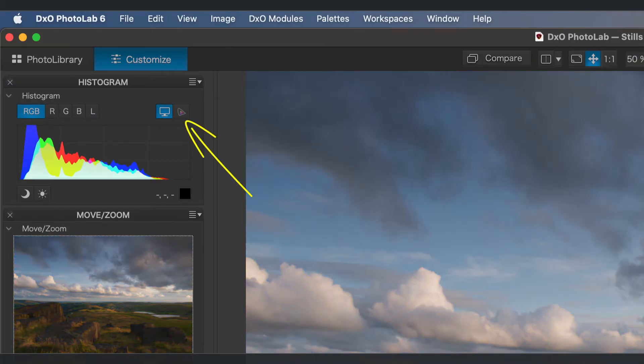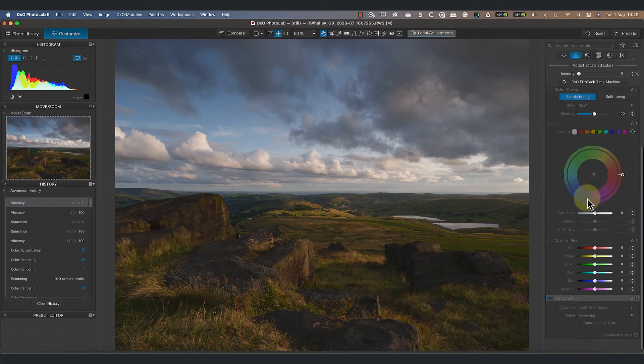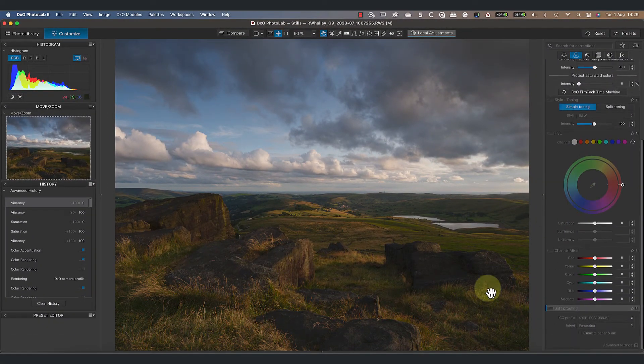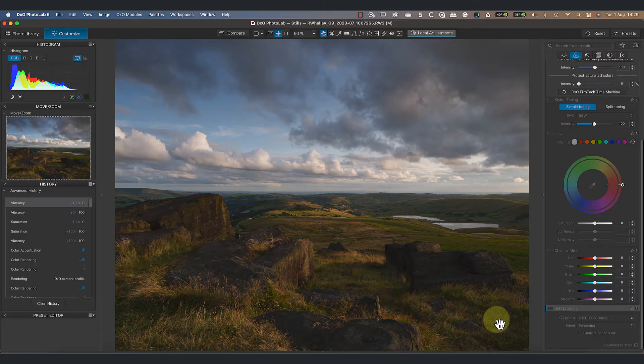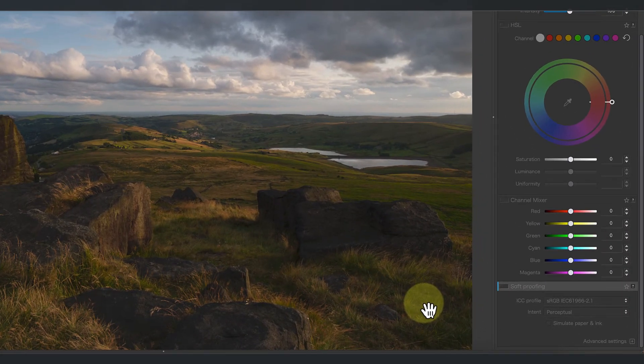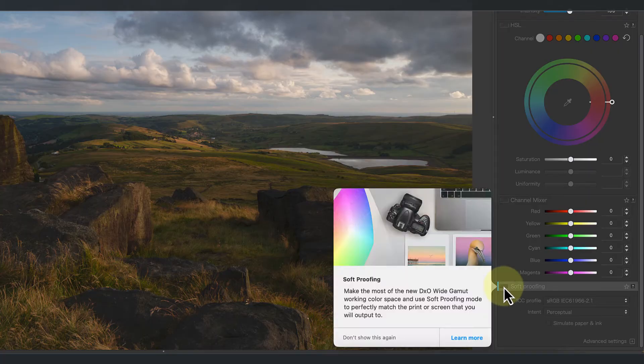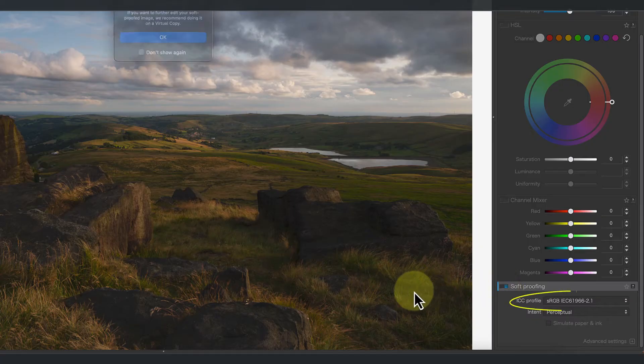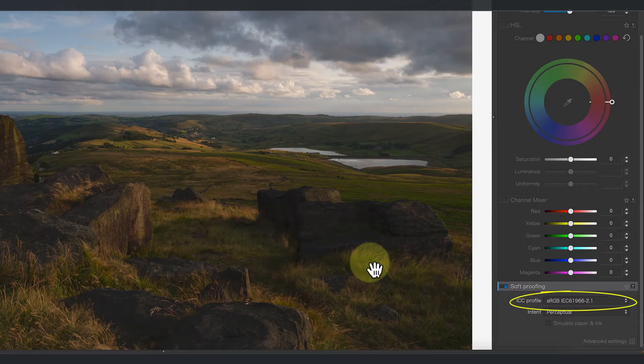The same idea applies to paper when printing, which is why we have this second icon. But to use that, we first need to turn on the soft proofing option. This allows us to check our intended output to see if it can handle the colors in the photo. If it can't, we can change the colors of our image or possibly use a different paper that can display them.